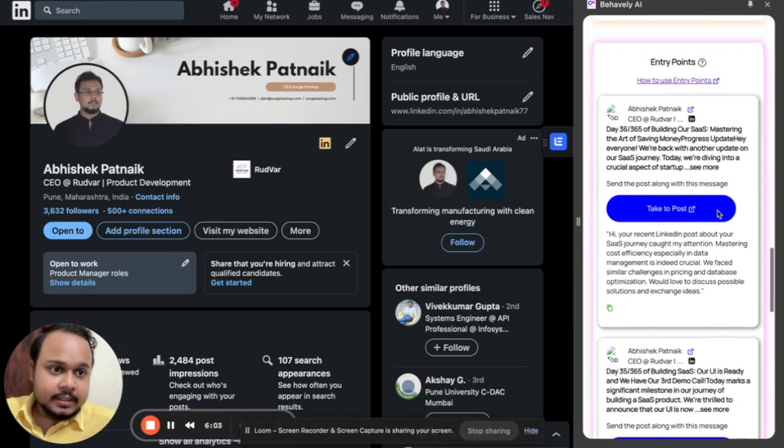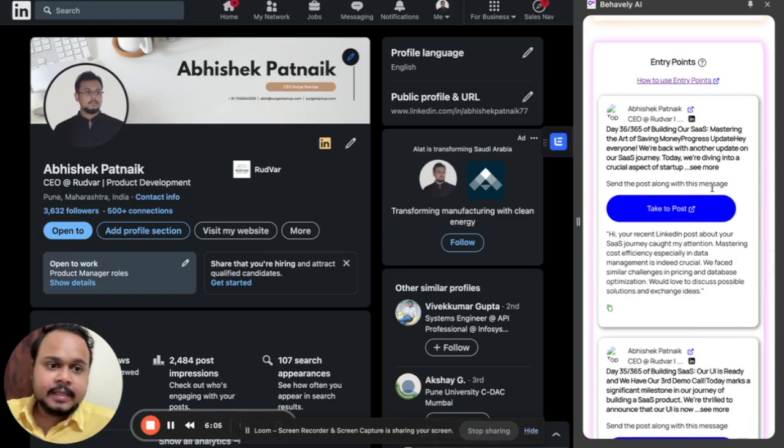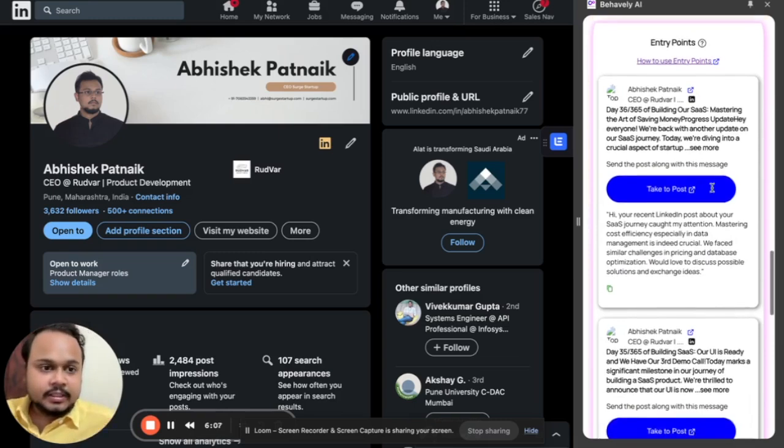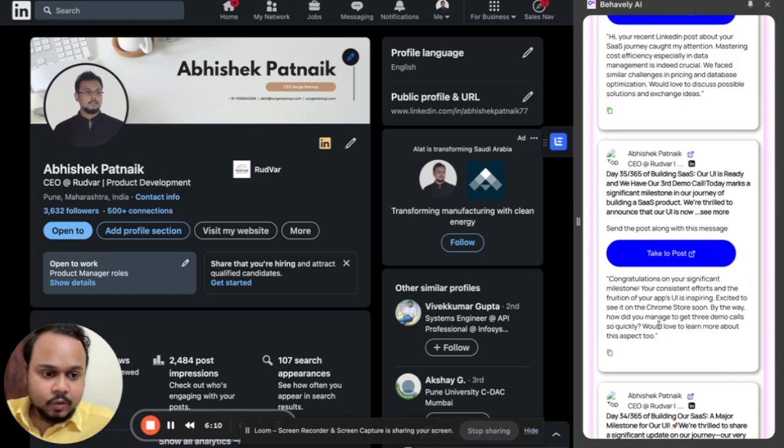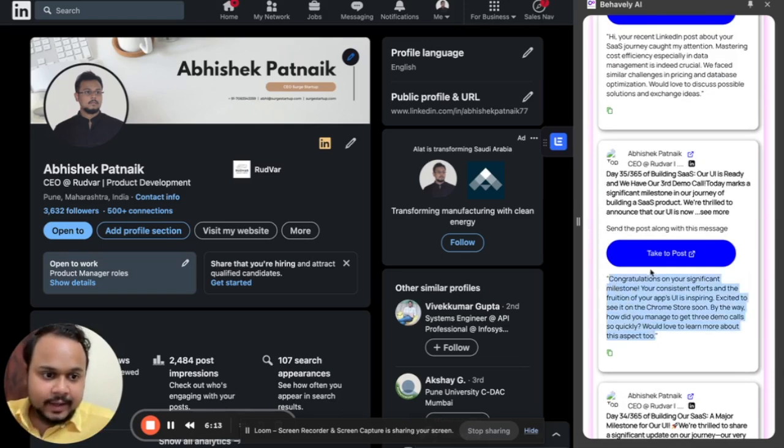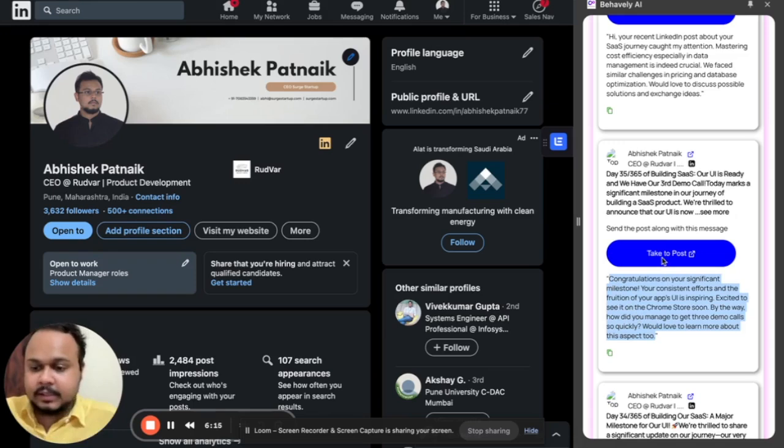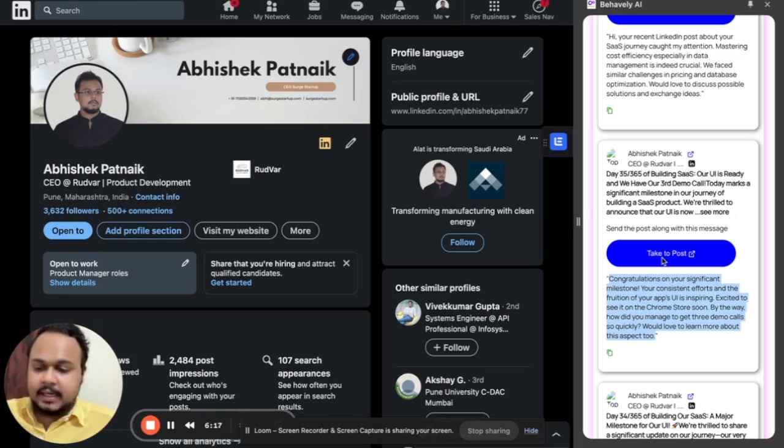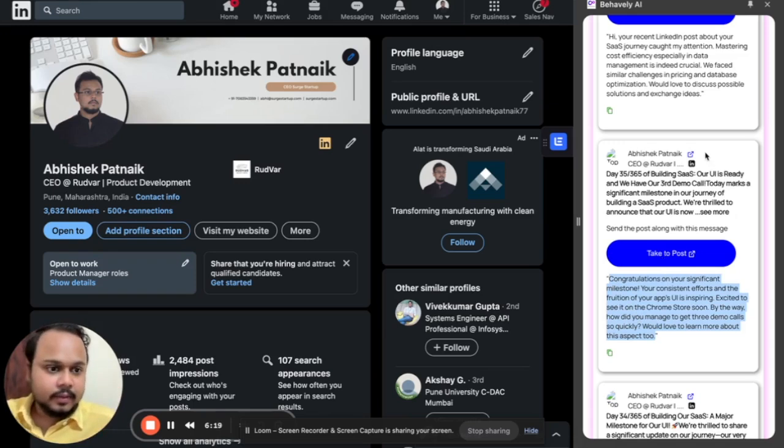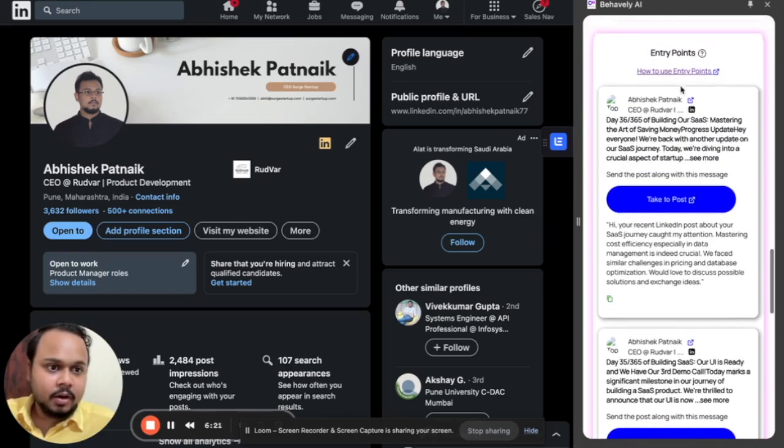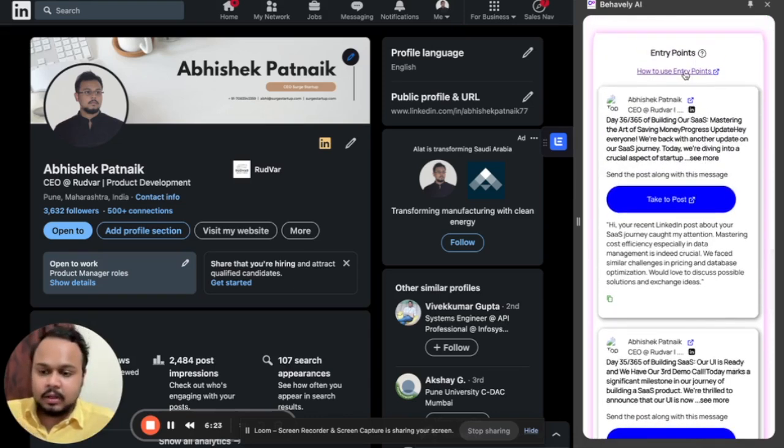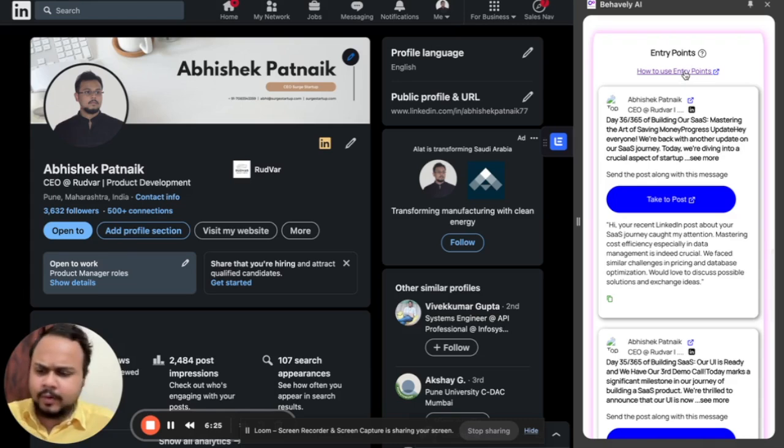Now these are the entry points and entry points are something that triggers the conversation. So these are the posts that this person has and along with the post, we have a small snippet generated. When you send this snippet to the person, you can basically start your conversation with them. We have a video on how to use the entry points so you can just have a look and then you would be good to get started with it.